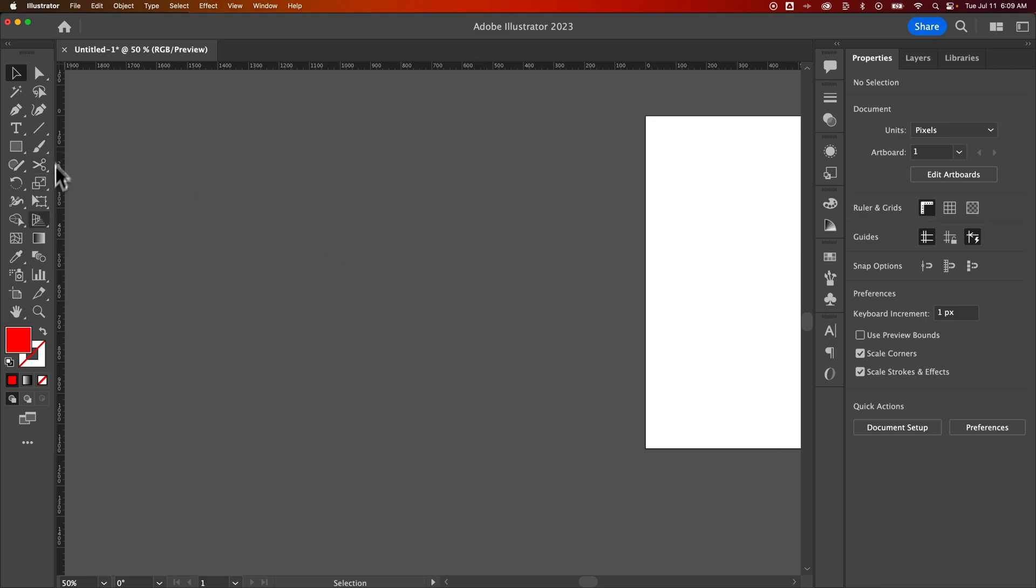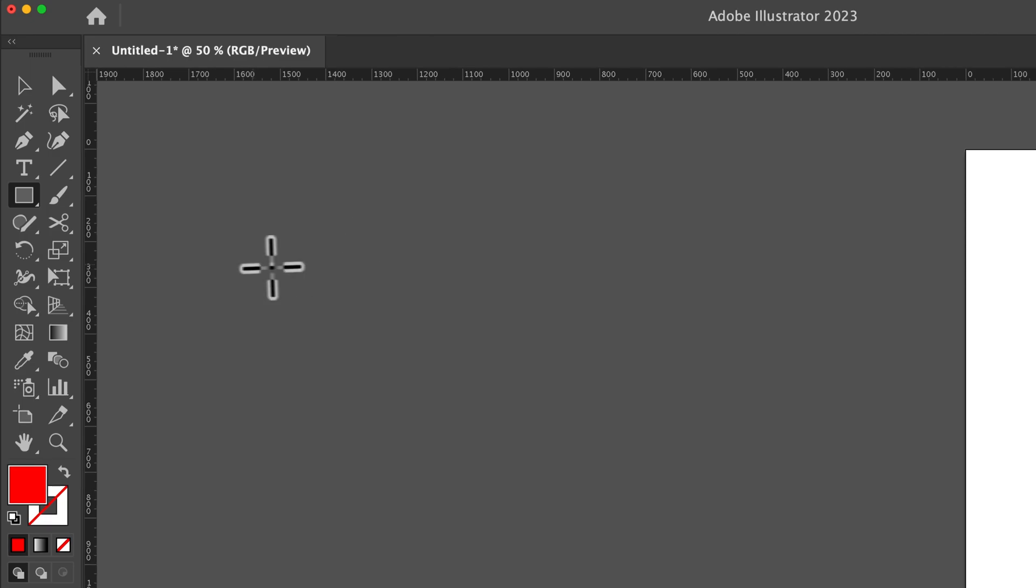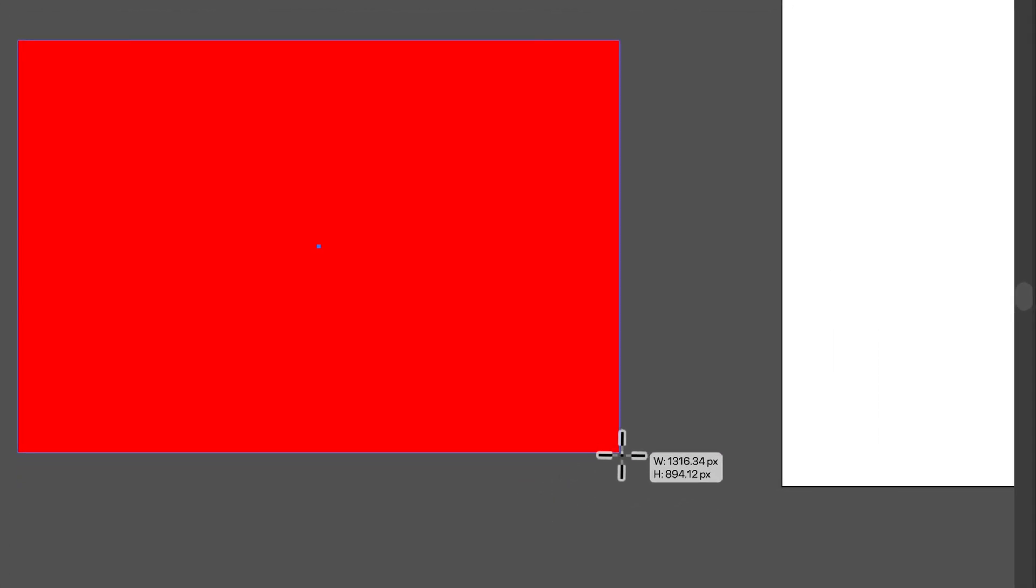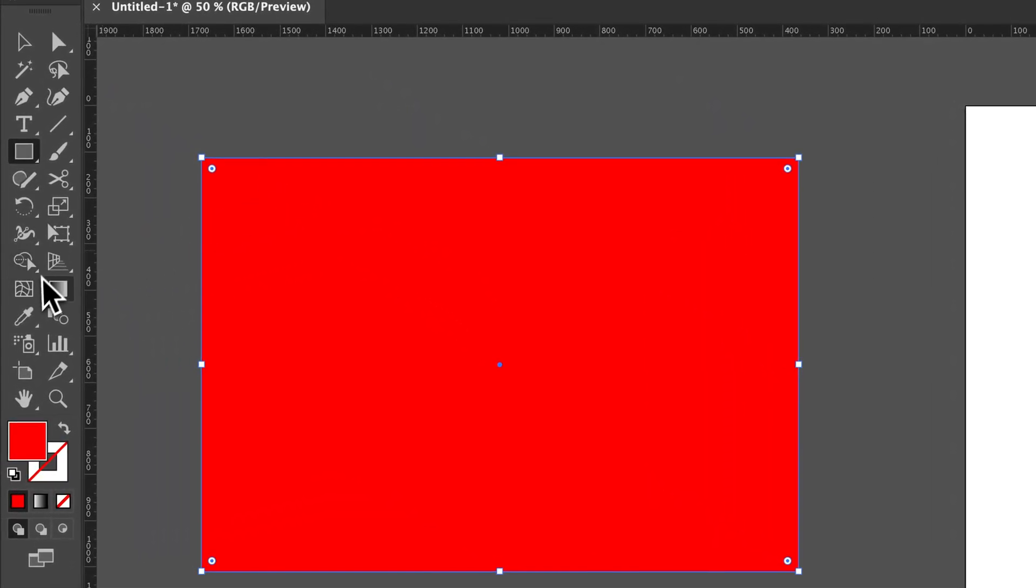So we're going to add a rectangle and I'm going to make this rectangle, well actually it doesn't really matter the fill because we're going to change it to a gradient anyway. So I'm going to grab the rectangle tool, shortcut key is M, and just create any old rectangle. We can resize this later, it doesn't matter.